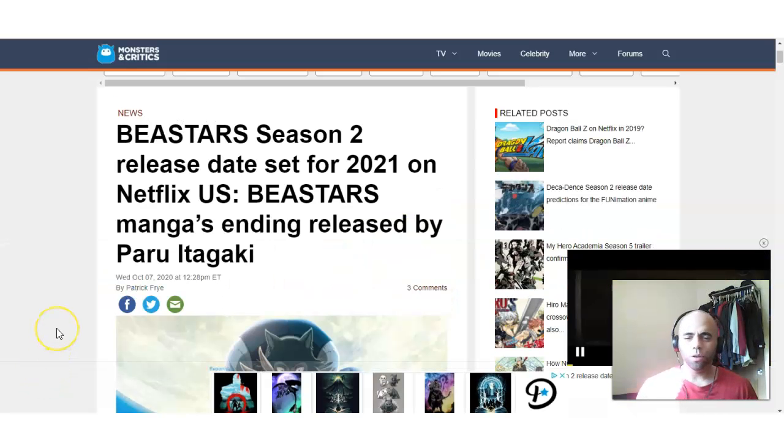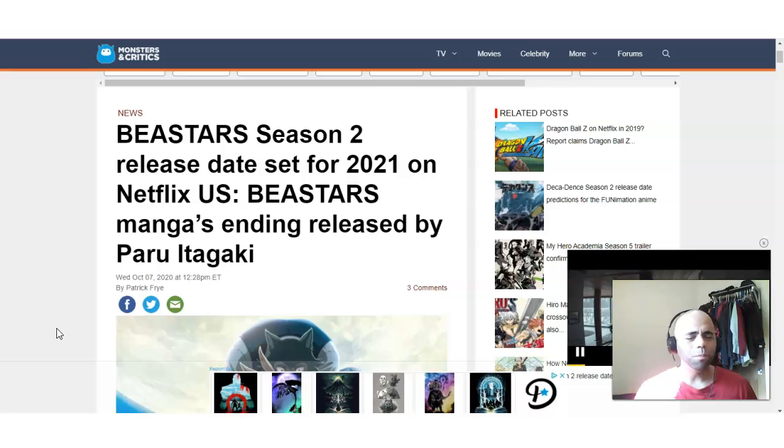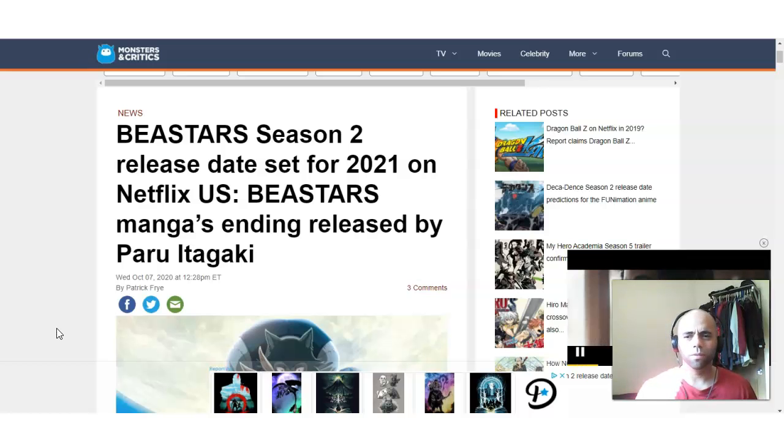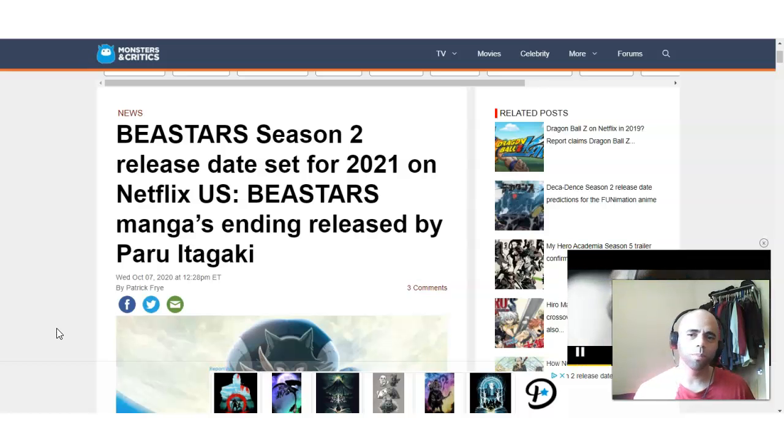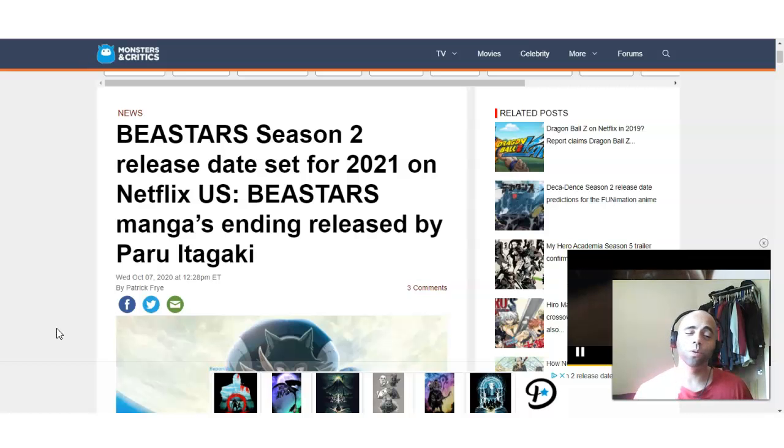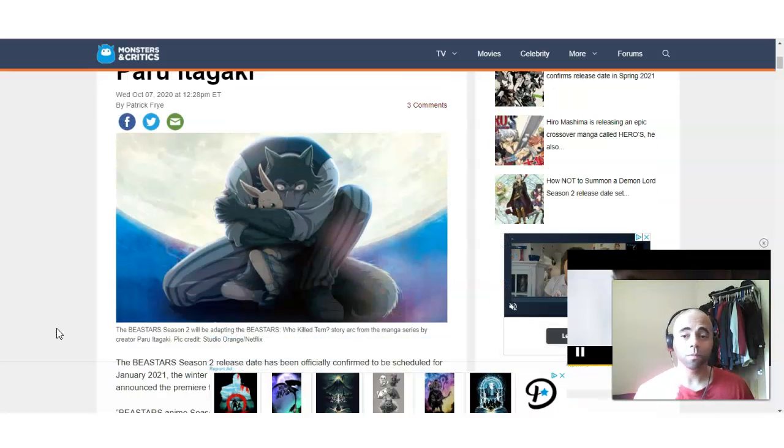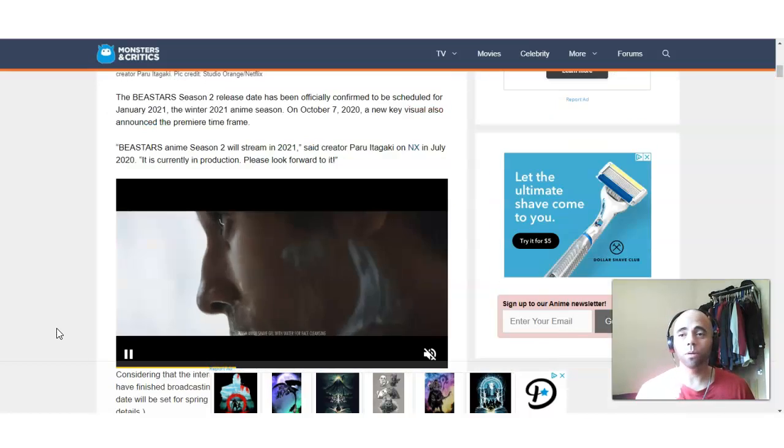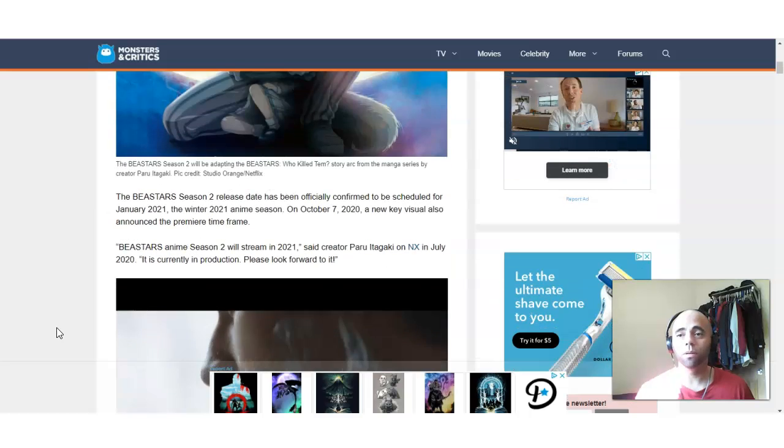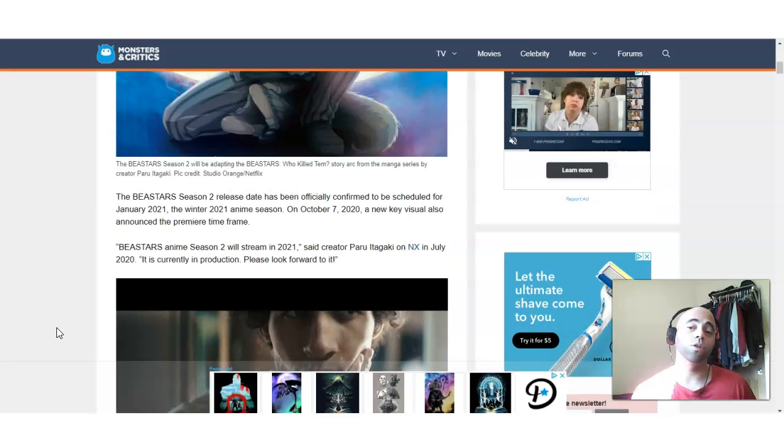Okay, guys. What is up? This is Andy Matrix coming to you with Andy Arts TV. So, I found out Beastars Season 2 is going to be coming in 2021 early. According to this article, Monsters and Critics.